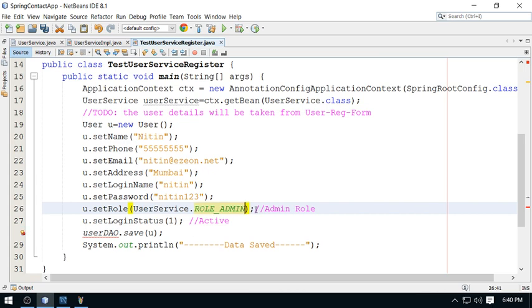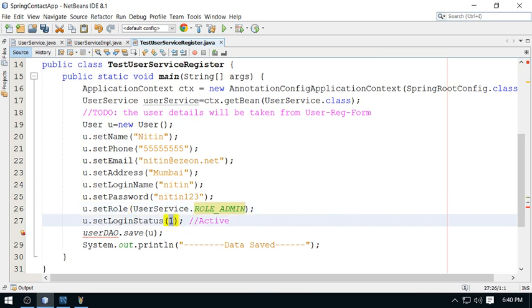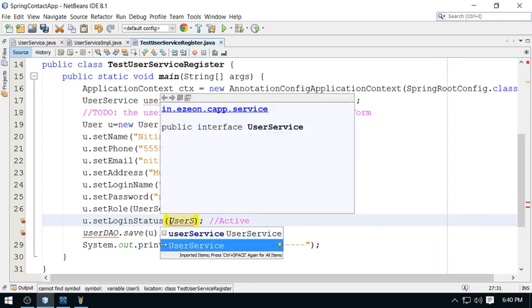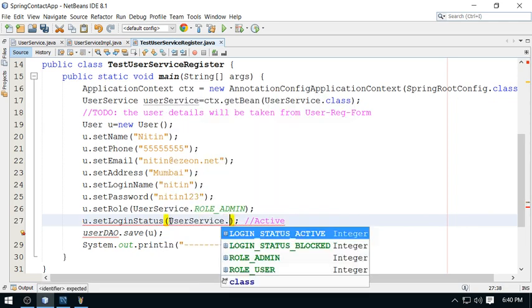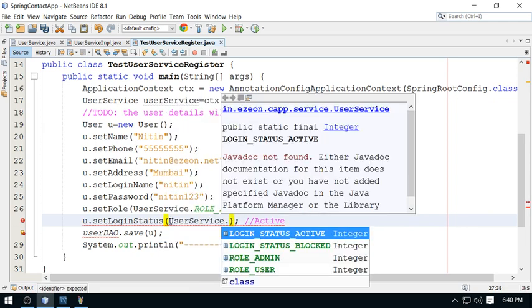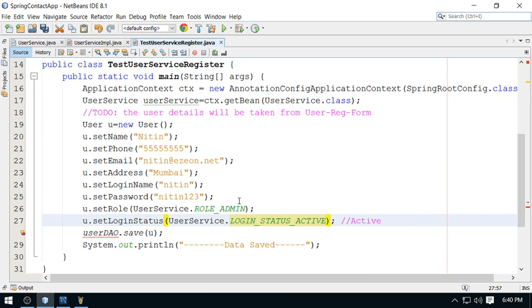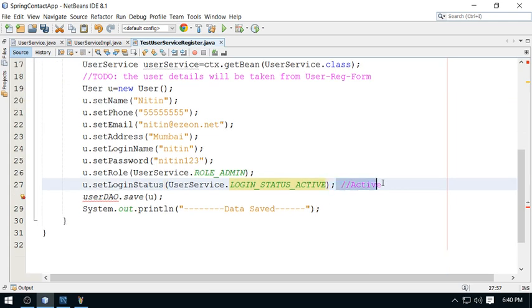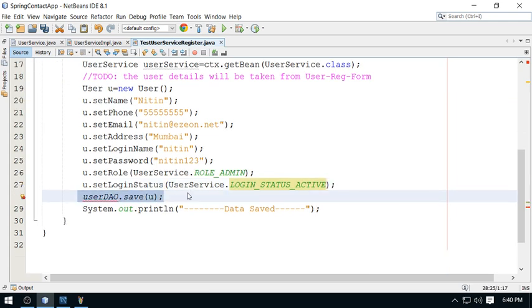This is fine, and status is active. So UserService.STATUS_ACTIVE, Login status active. This is done.